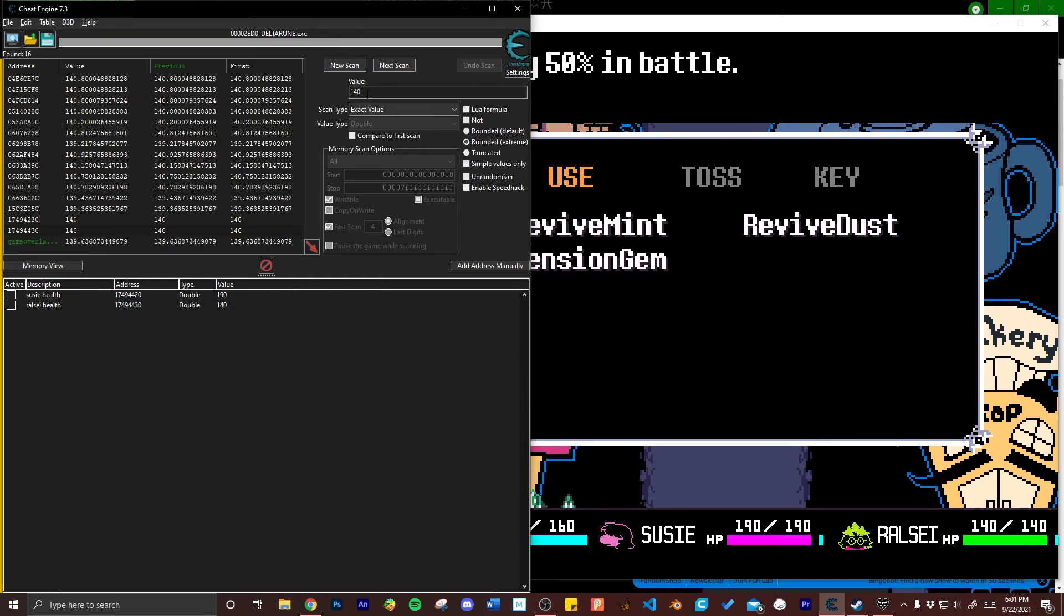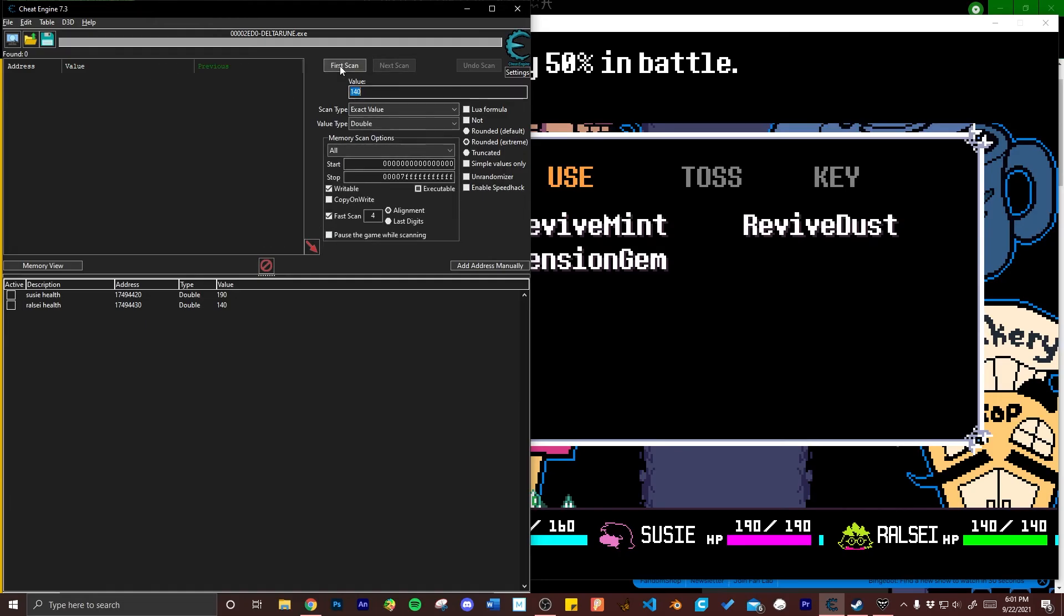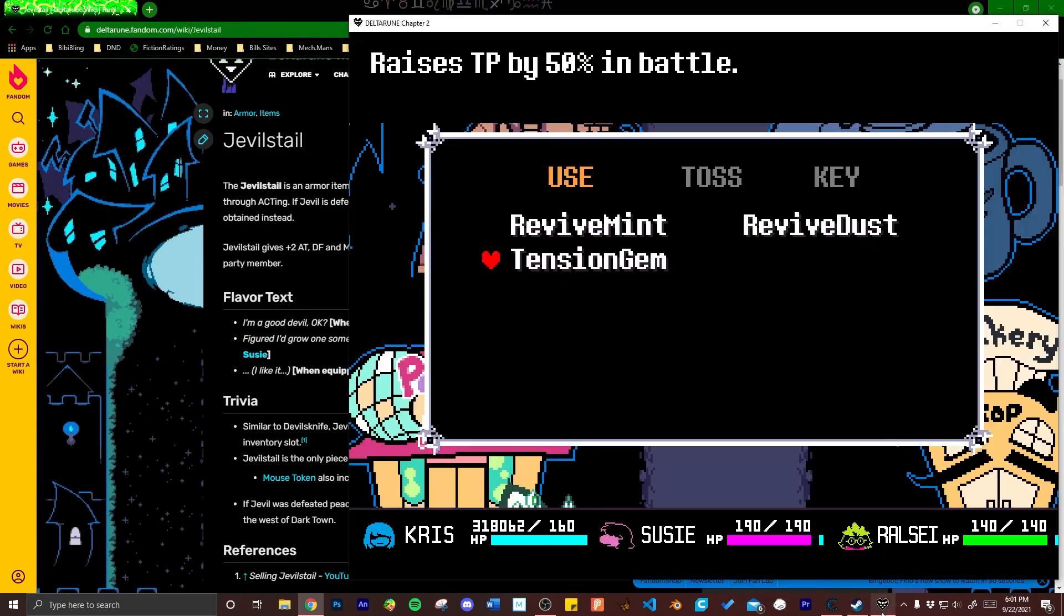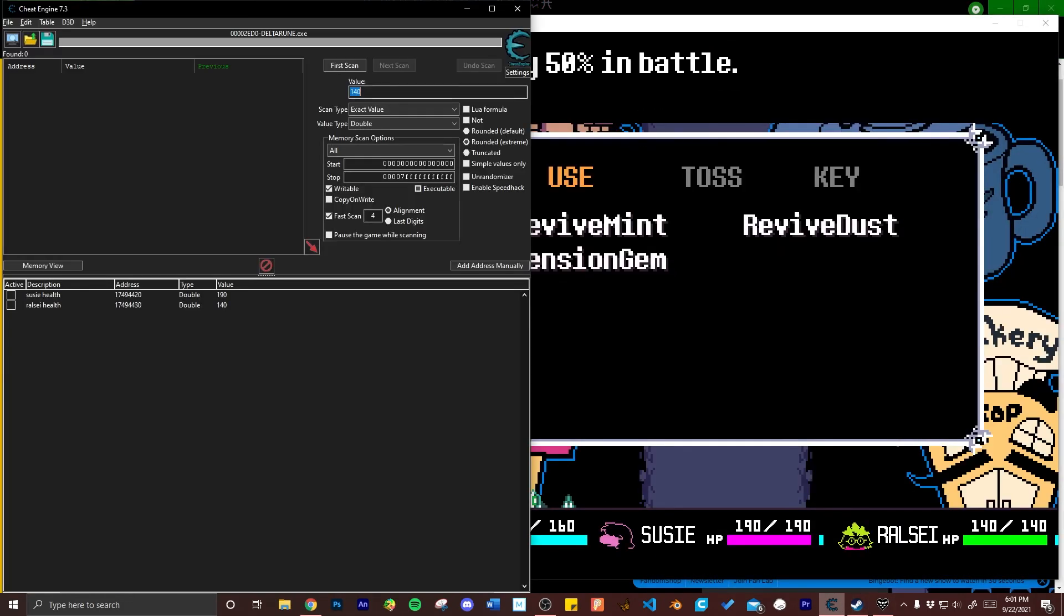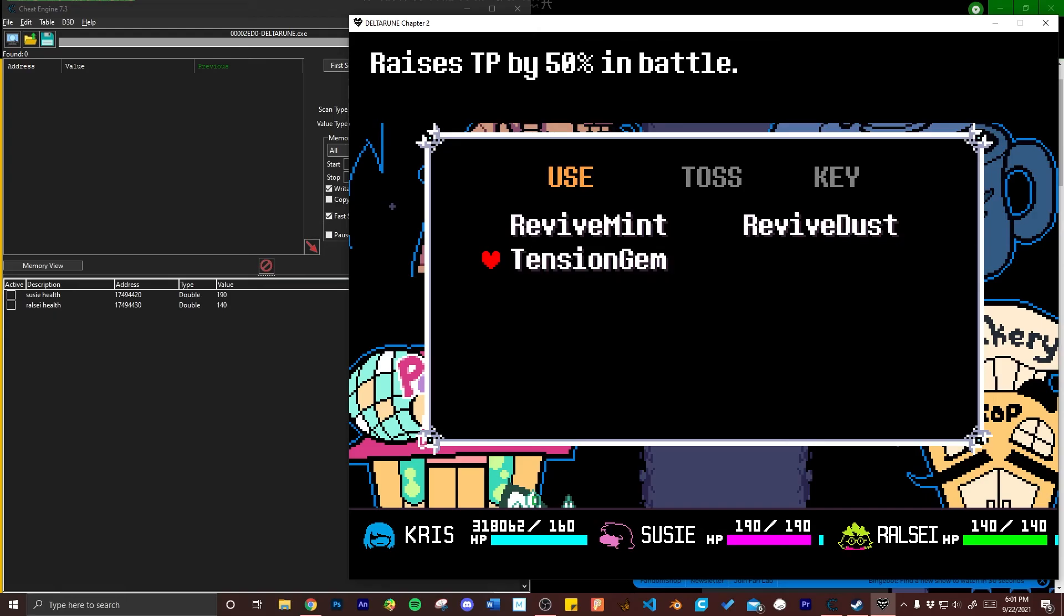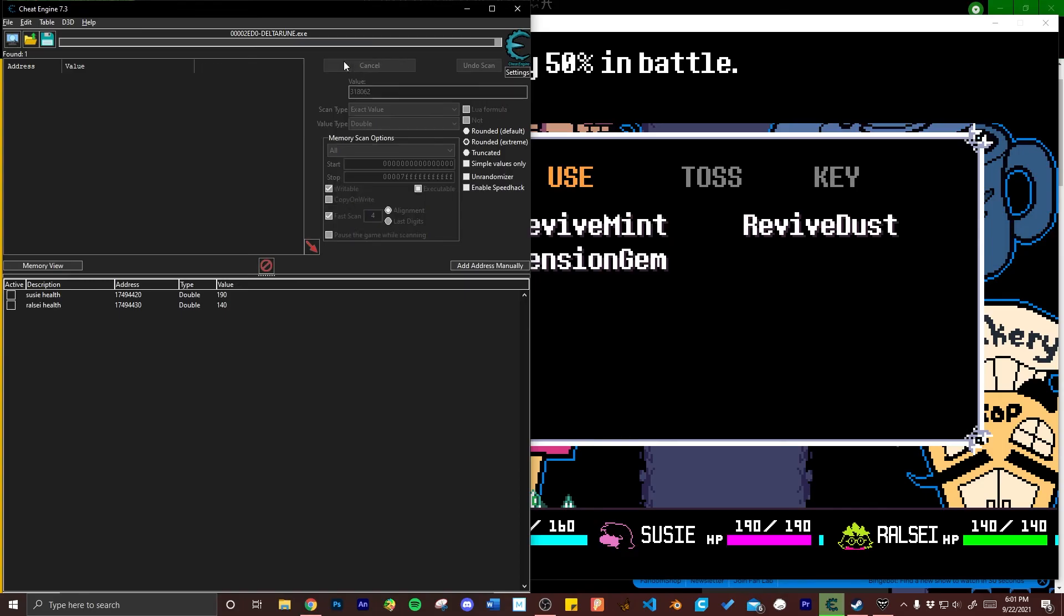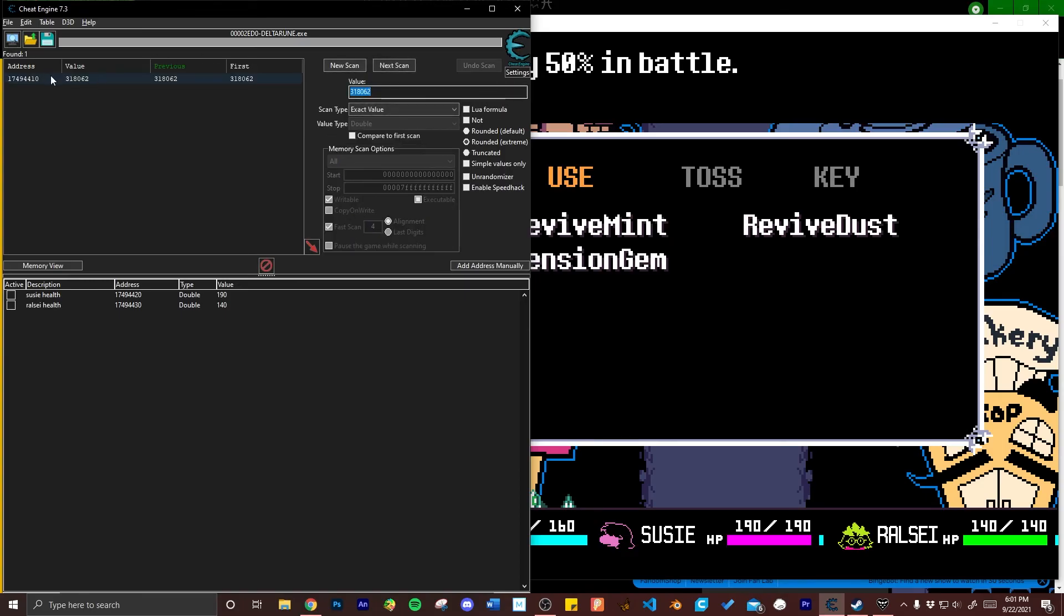Click new scan. Then for Chris I'm just going to restore their HP back to normal which uses the same process as before. I'm typing in their HP which is currently at 318,062. Click first scan and since their HP is a weird number it's the only one that returns upon search which just makes things easier for us.